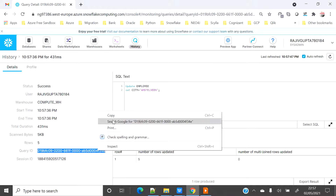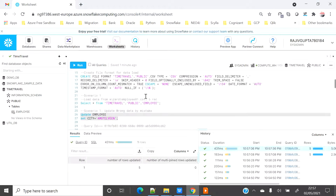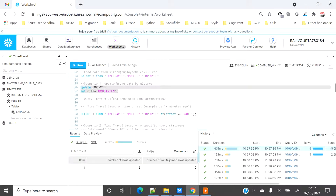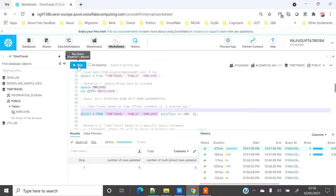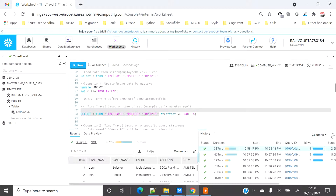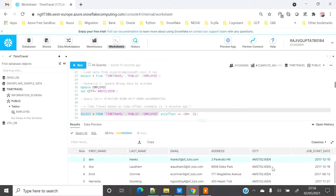Let's go to the History tab and see the update statement. Here is my update statement — I'll click on the query ID and copy it for future use. Now if I query this table I can see that all the records are updated with 'Amstelwin'. That confirms the accidental full-table update happened.